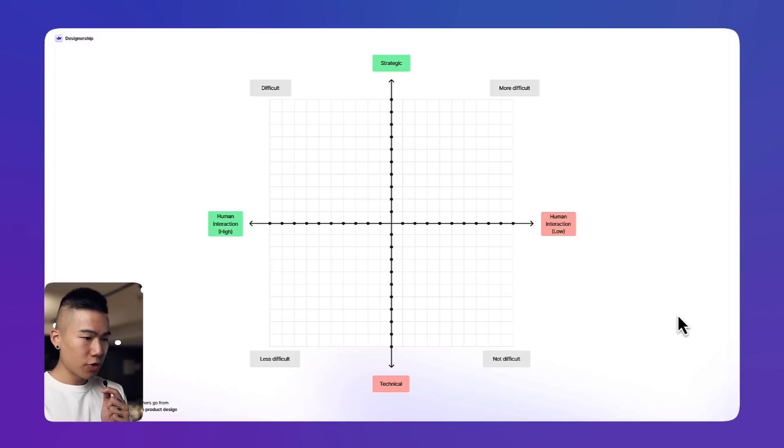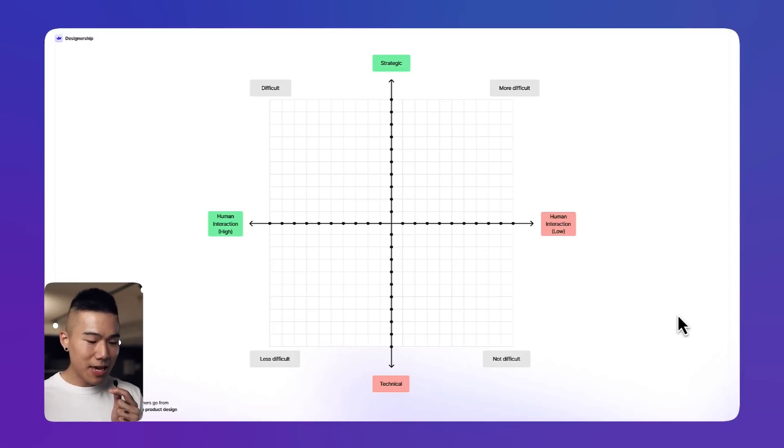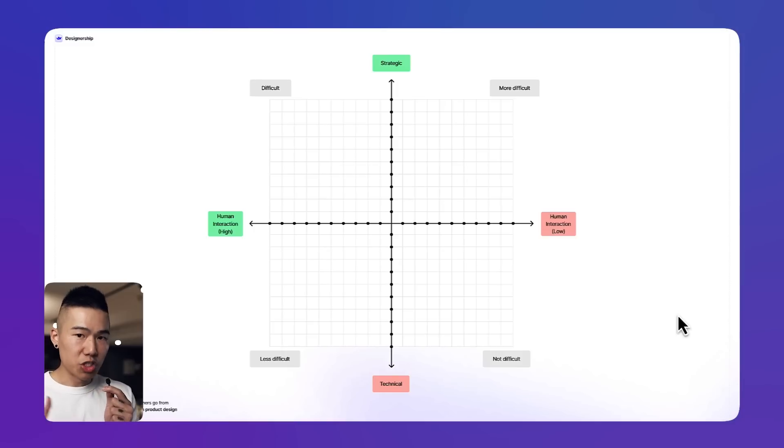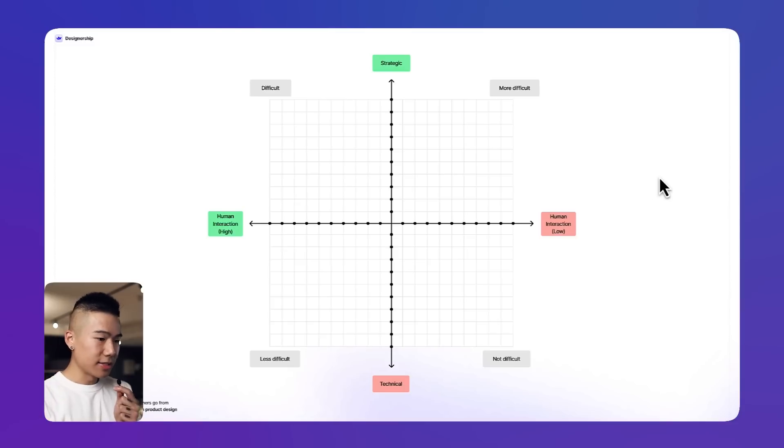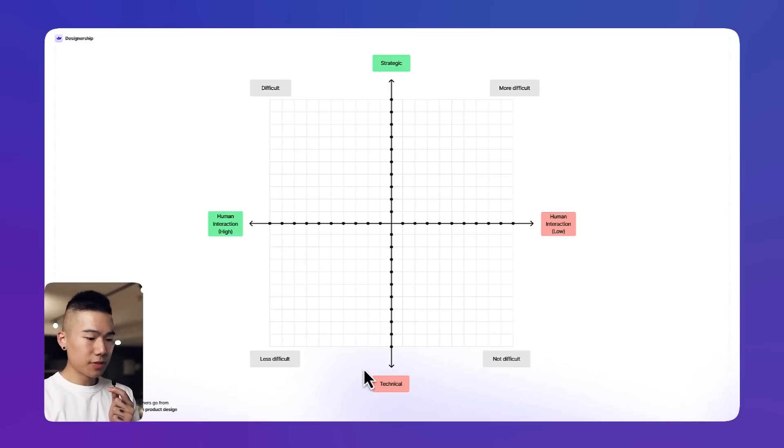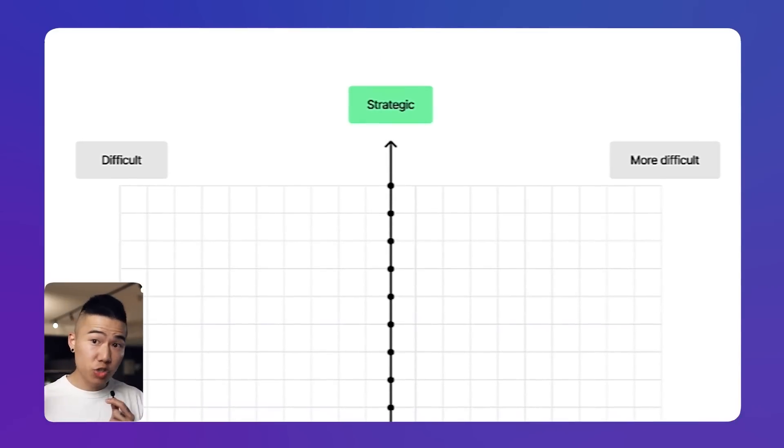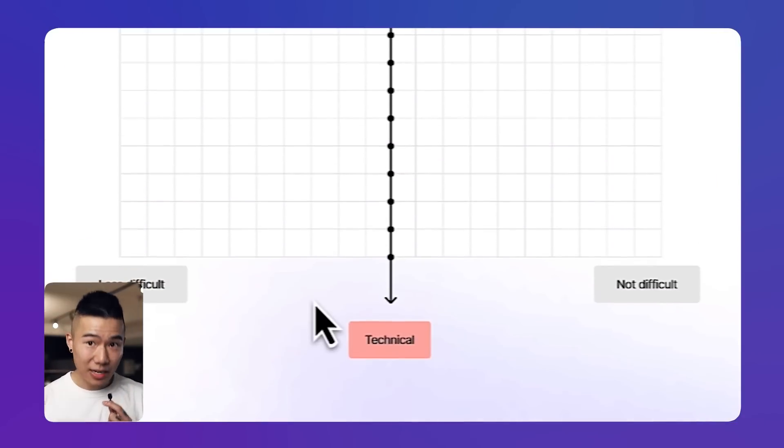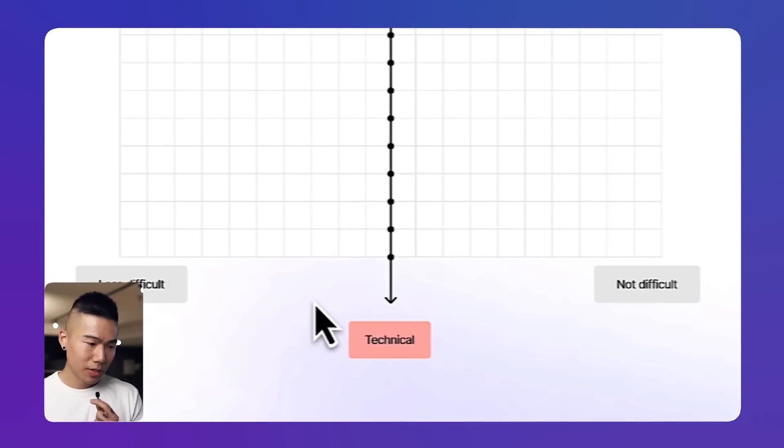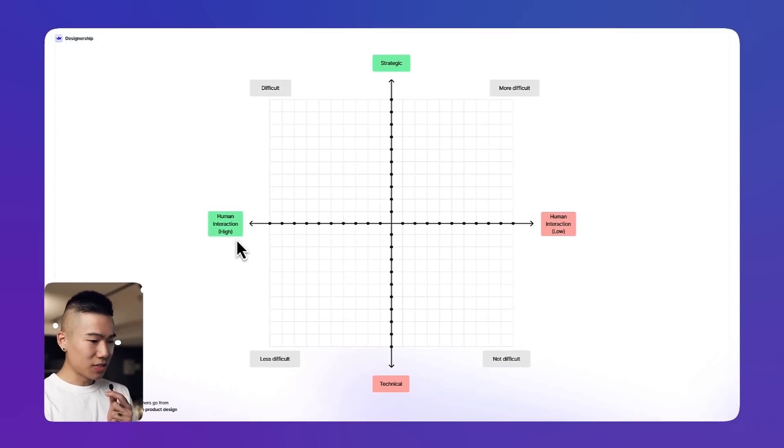So over here on my screen you can see that I've spent some time on the weekend to think about what's the best way to measure which skills will be replaced first. If you appreciate that, make sure to gently smash that like button. On the y-axis, which is the vertical line, we have skill sets that are going to be measured based on how strategic they are and how technical they are.